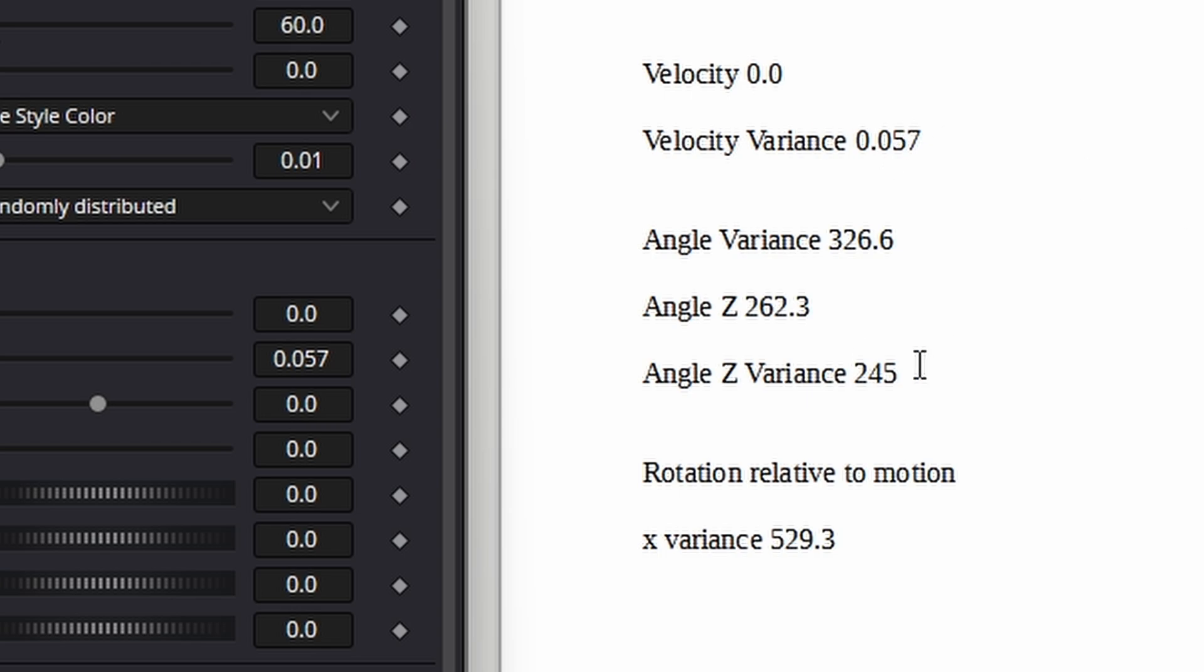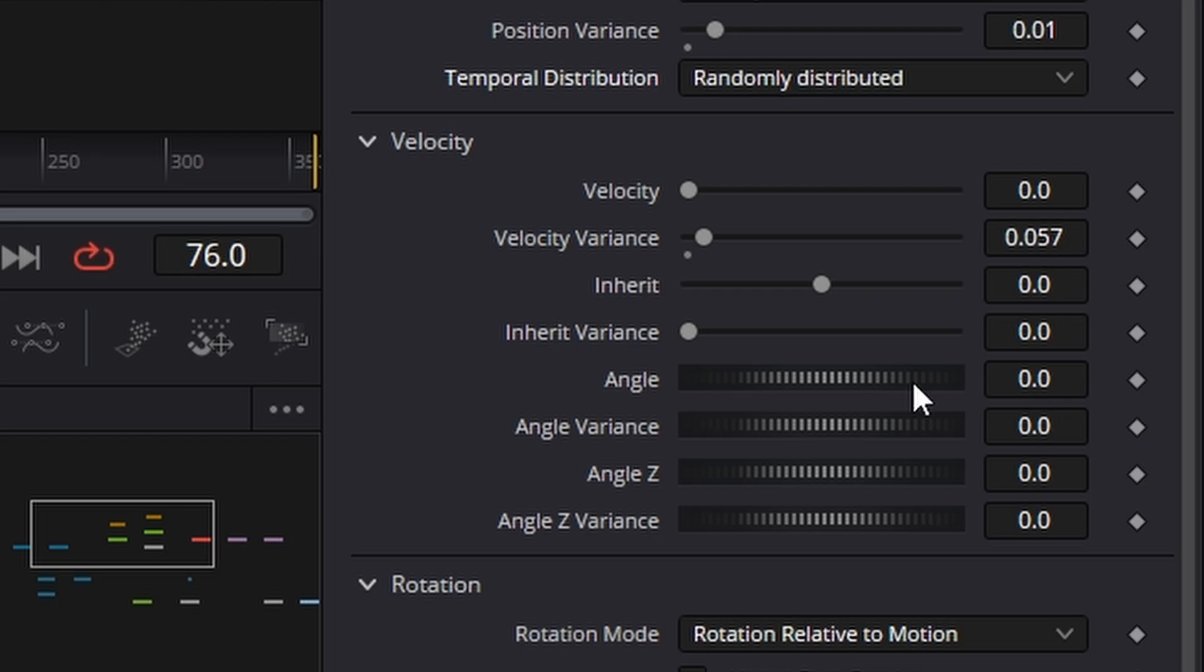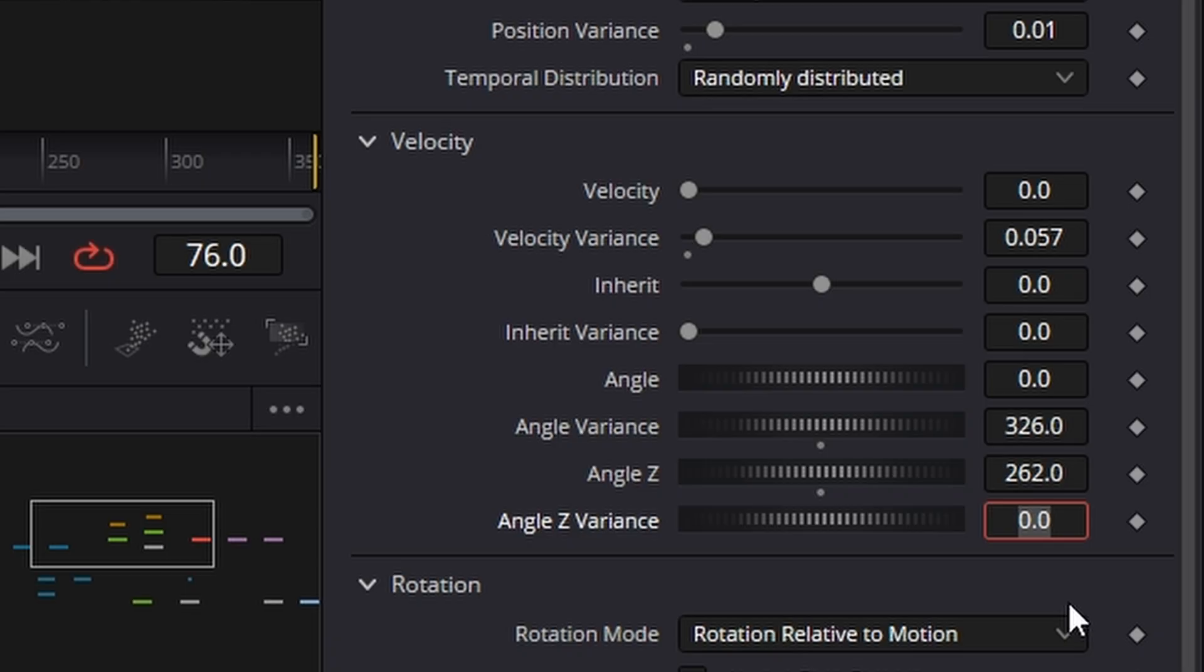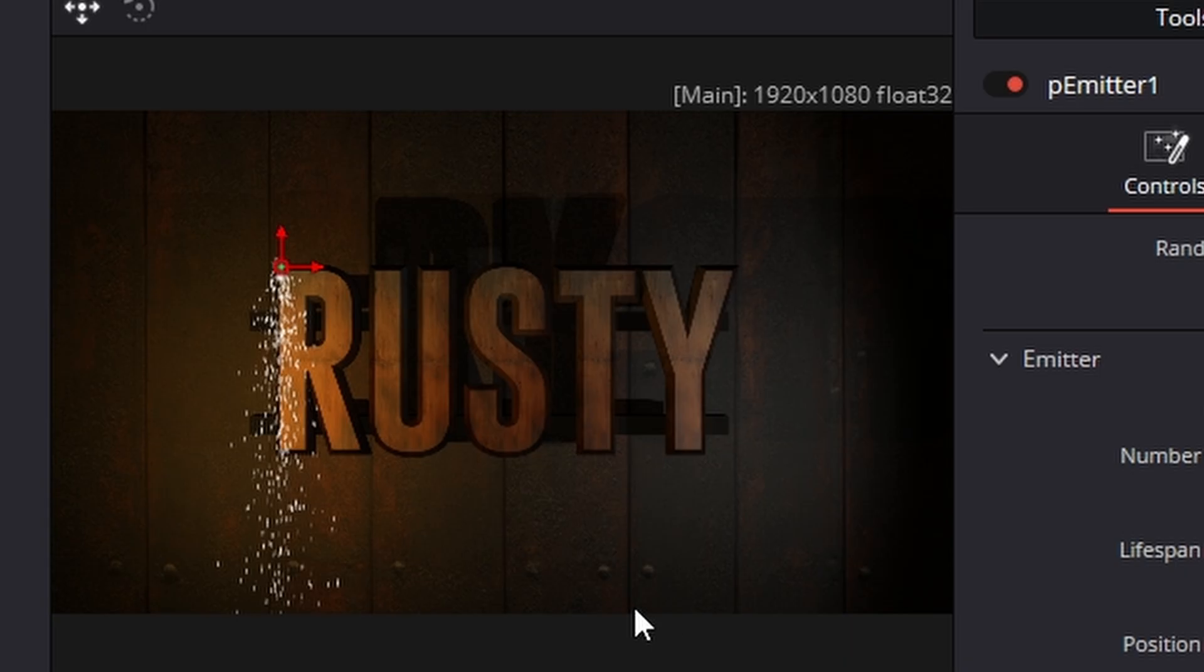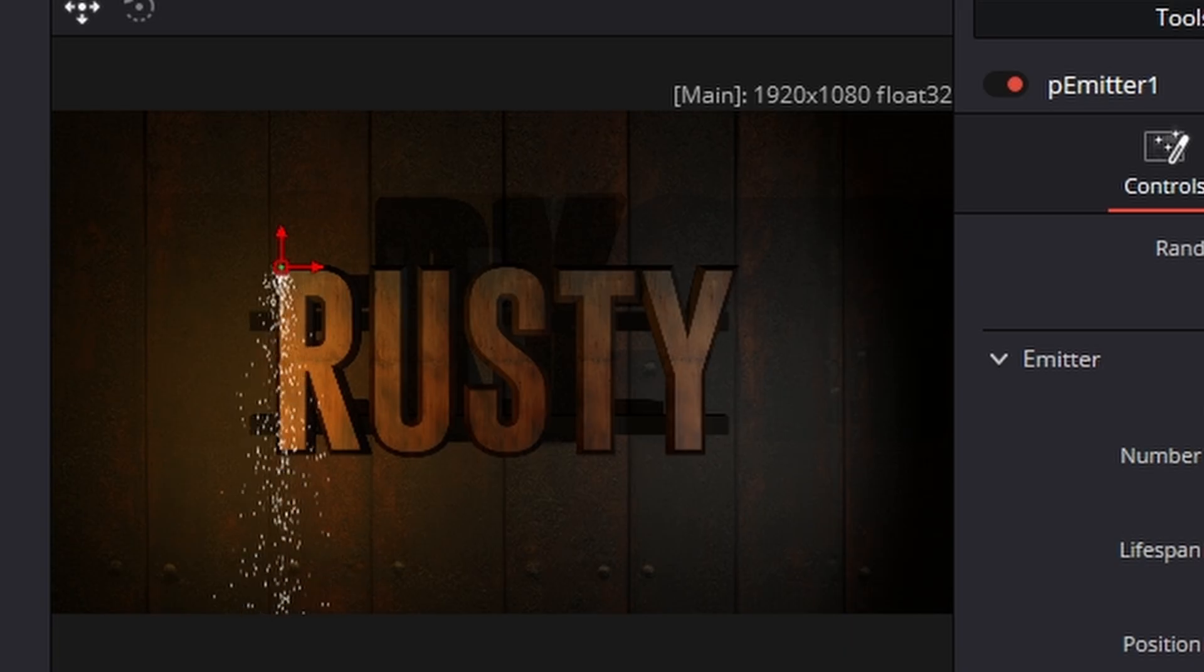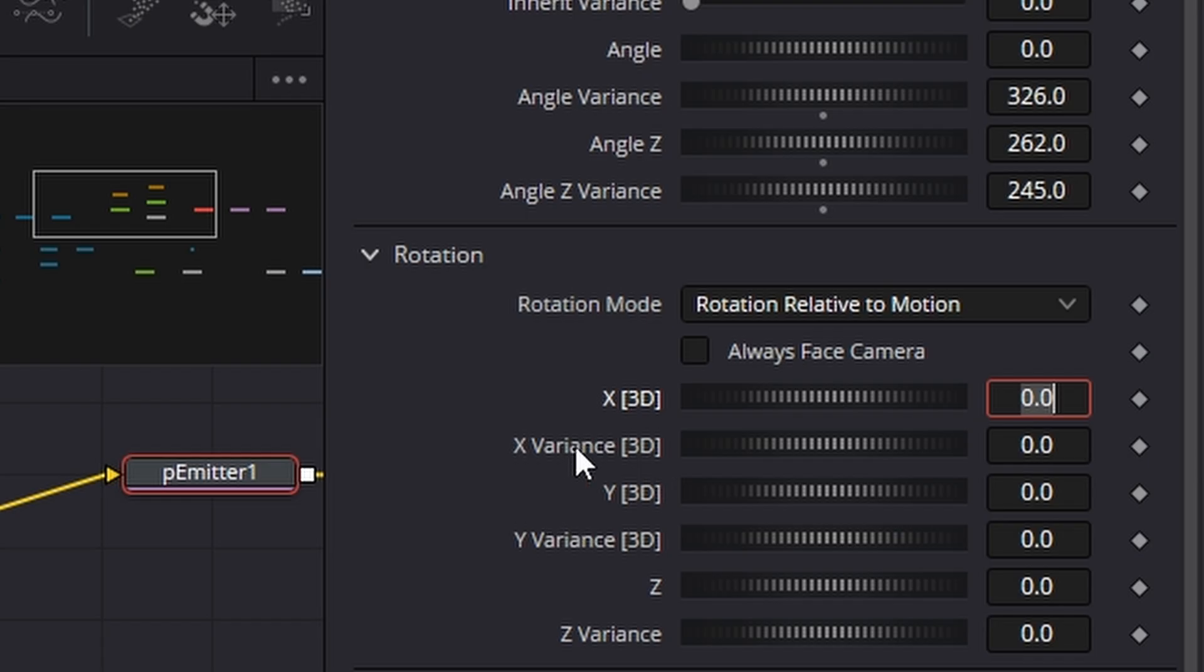Now velocity variance have done angle variance. Let's go to angle variance. I changed that to 326, angle z to 262 and angle z variance to 245 and what we're talking about there basically is as they're falling down how they move in the angular direction and on the x variance down here I changed that to 529 like so. Let's play that back looking pretty good.